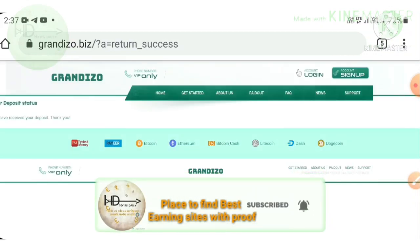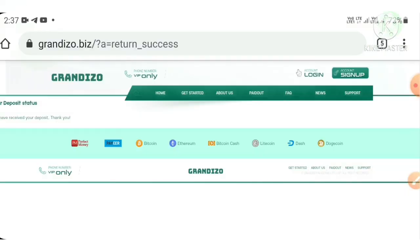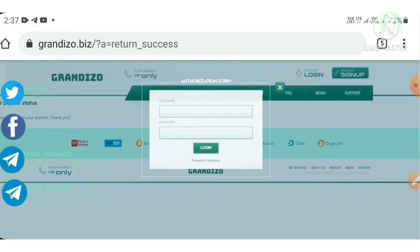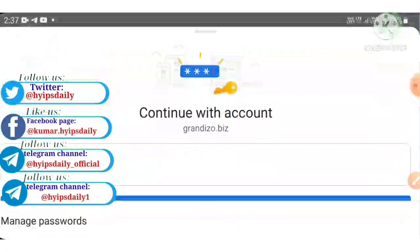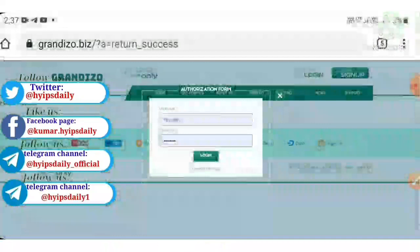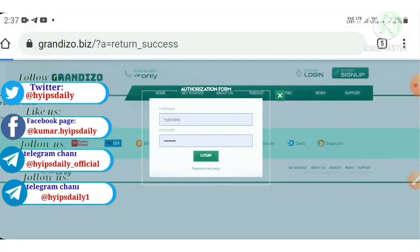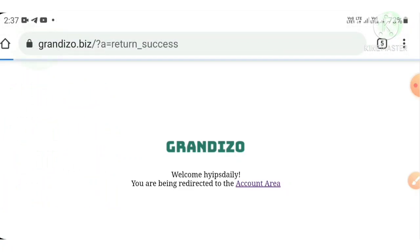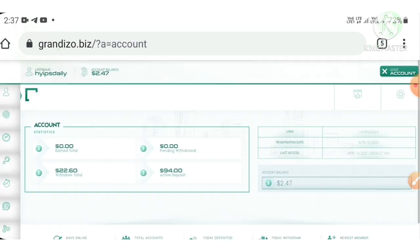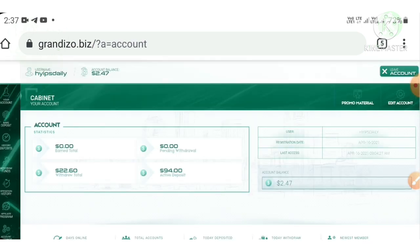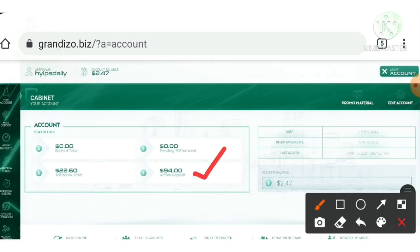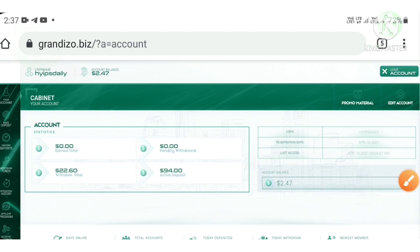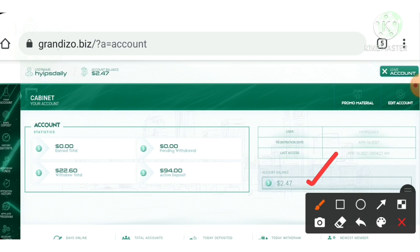That's it friends. My deposit was made successfully. After that, you can see I just logged in my account to show you my active deposit. Right now my active deposit was changed to $94. You can see clearly my active deposit is $94.